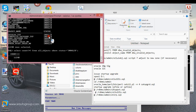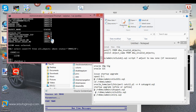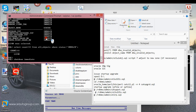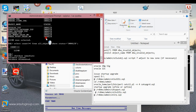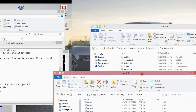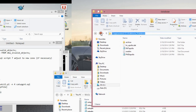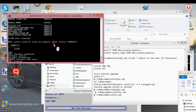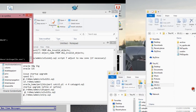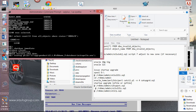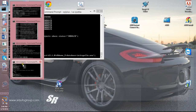Your database should be up and running if you've done everything correctly. I'm going to try it out — find my own database and see what message it gives me for having all those invalid objects. I'll issue a startup with the pfile.